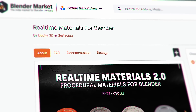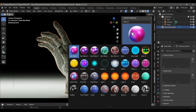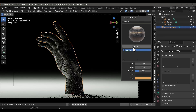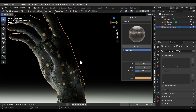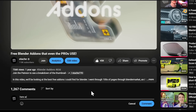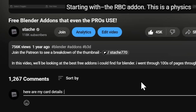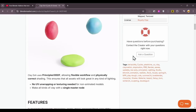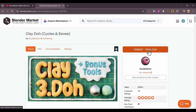The Realtime Materials pack is also great — it has all the daily materials you'll ever need, but also crazy abstract stuff when you want to have some fun in the render. Again, all procedural, all high quality.